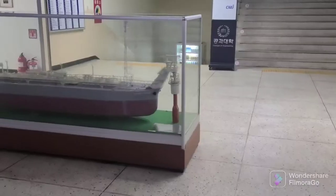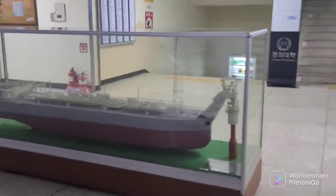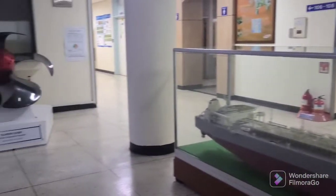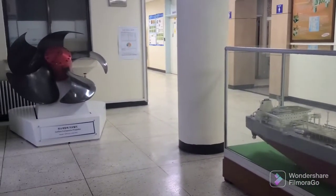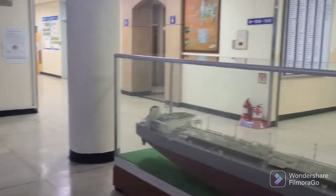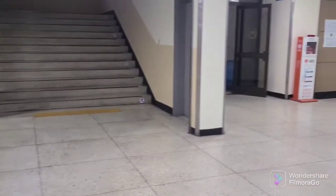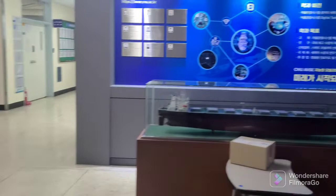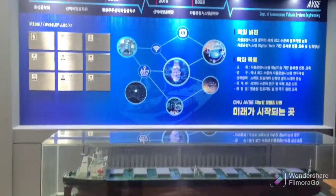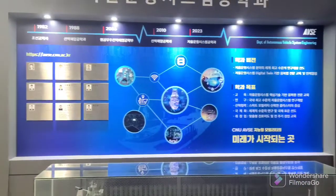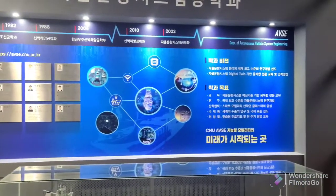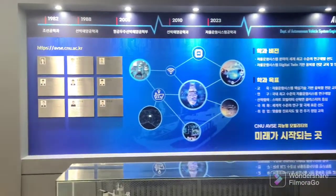Hello everyone, this is Rafa Devan Ahmed Shimanto from Chungnam National University, South Korea. Today I will give you some idea about my work here, what I actually do as an engineering researcher at Chungnam National University.